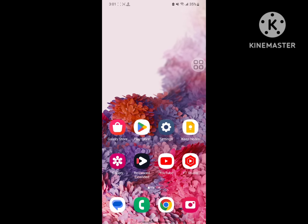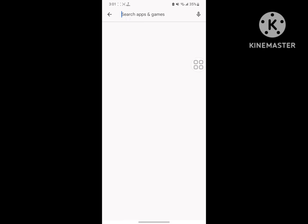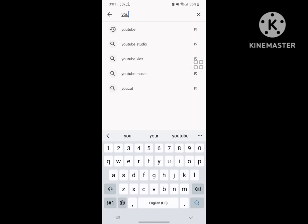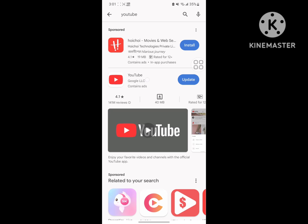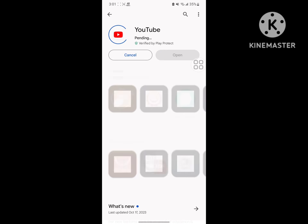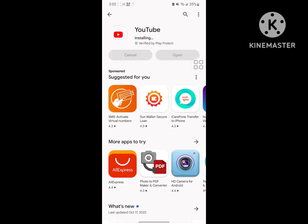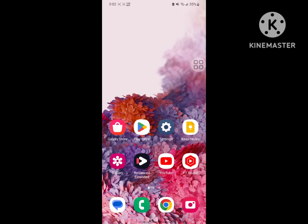For solving this problem, go to Play Store, search for YouTube, tap on YouTube, update YouTube, and now restart your phone.